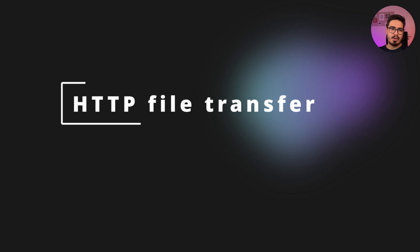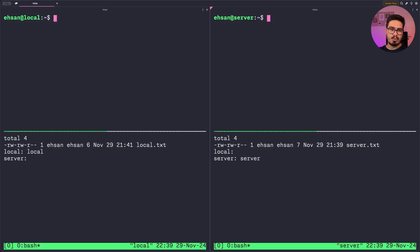At number six we have web-based file transfer with HTTP. This is a great way to transfer files from server to local machine, since you can use any download client like wget, curl, or even your download manager of choice such as Internet Download Manager.